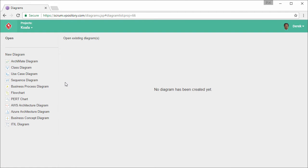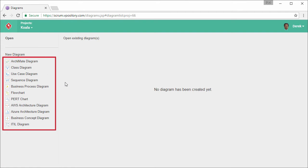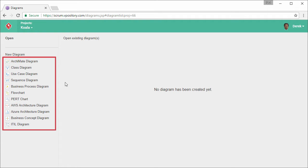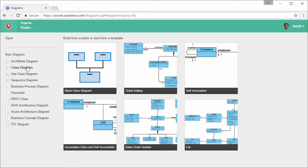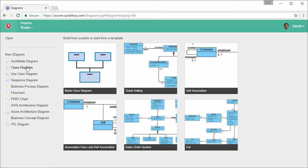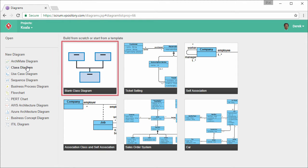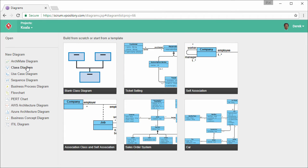On the left hand side, you can see a list of diagram types, such as Archimate, Class Diagram, Use Case, Sequence Diagram, BPMN, Business Process Diagram, Flowchart, etc. Now select Class Diagram. You can draw a class diagram from a blank one, or start from any of these templates. I'm going to start from a blank diagram, so I click here.